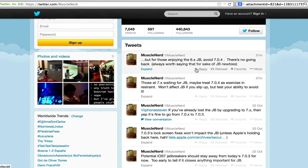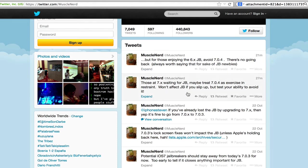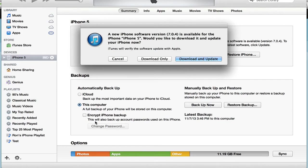For those who are on a jailbroken device running on iOS 6, try to avoid 7.0.4 at all costs because if you do update there is no going back. So that's just a small update from MuscleNerd.